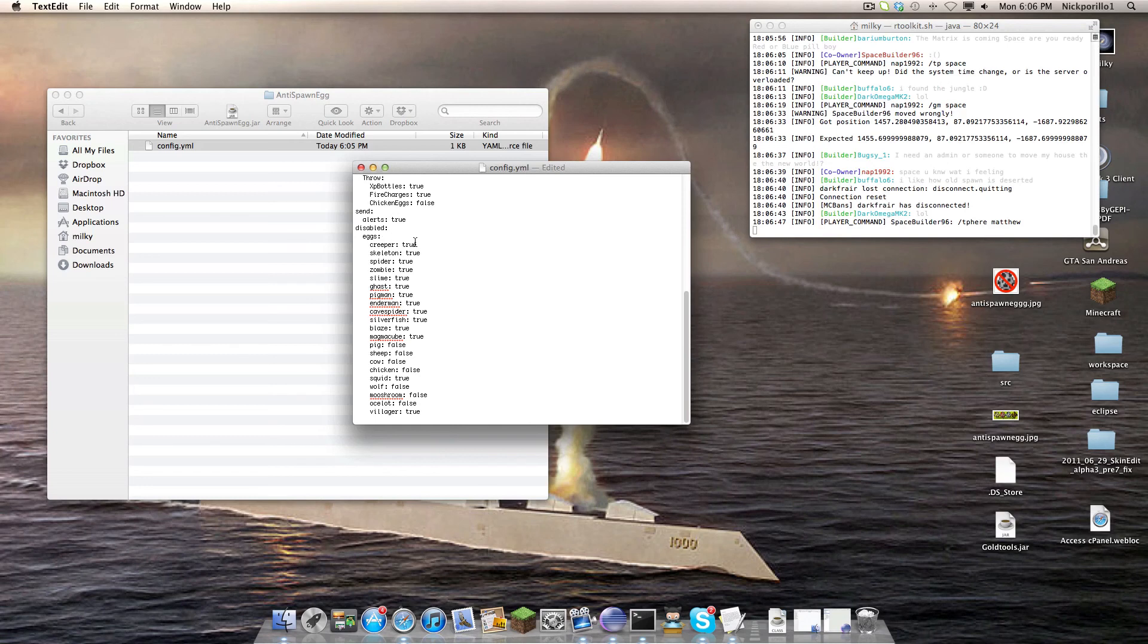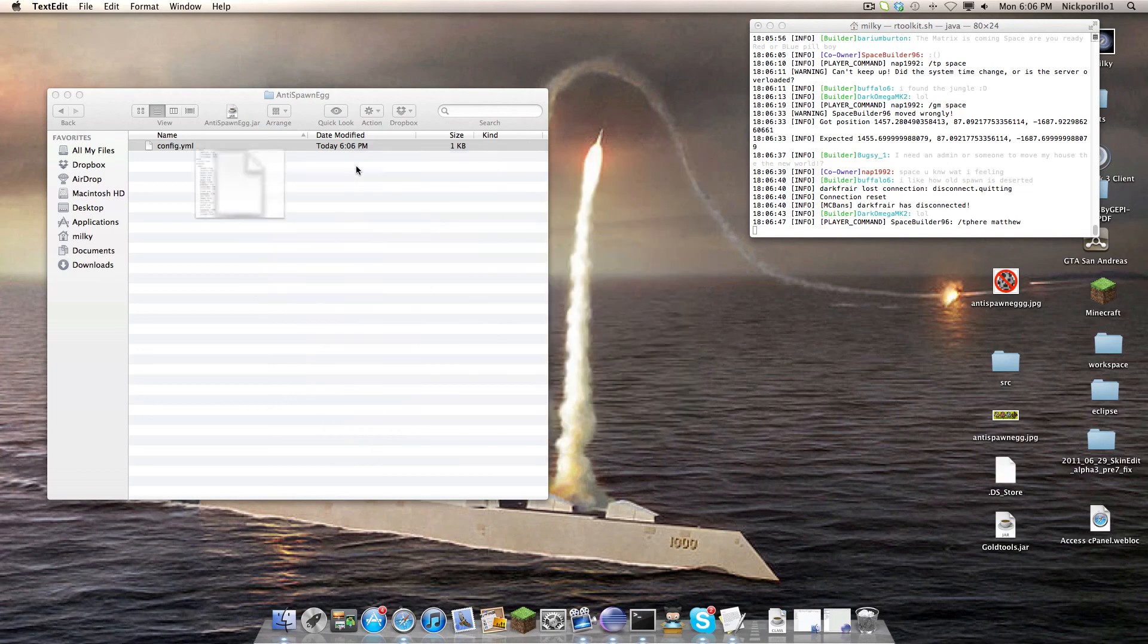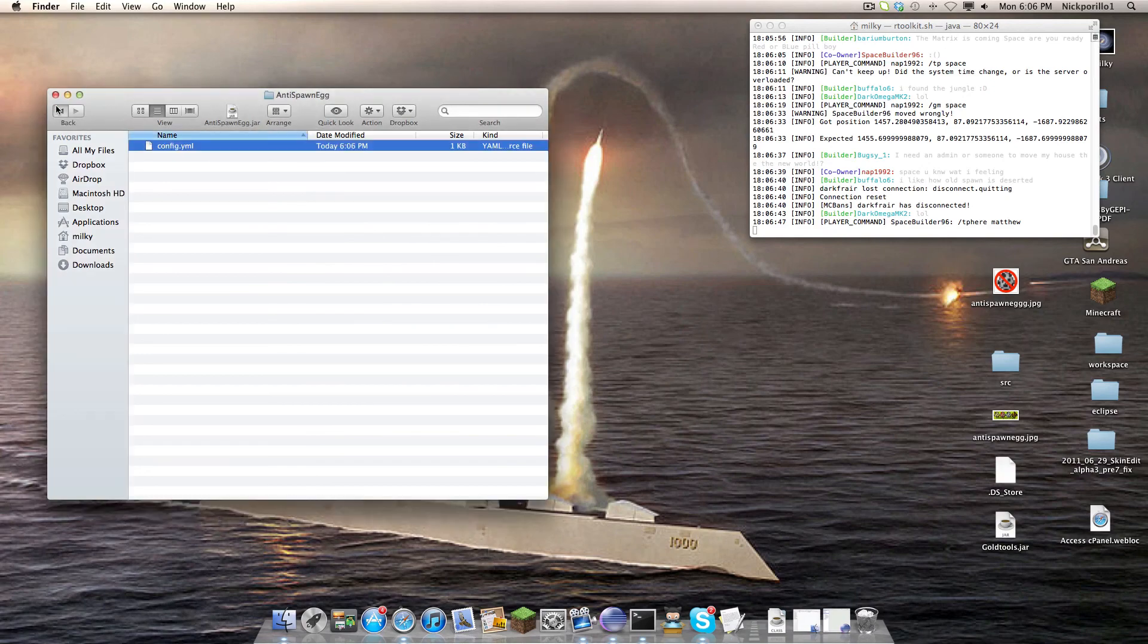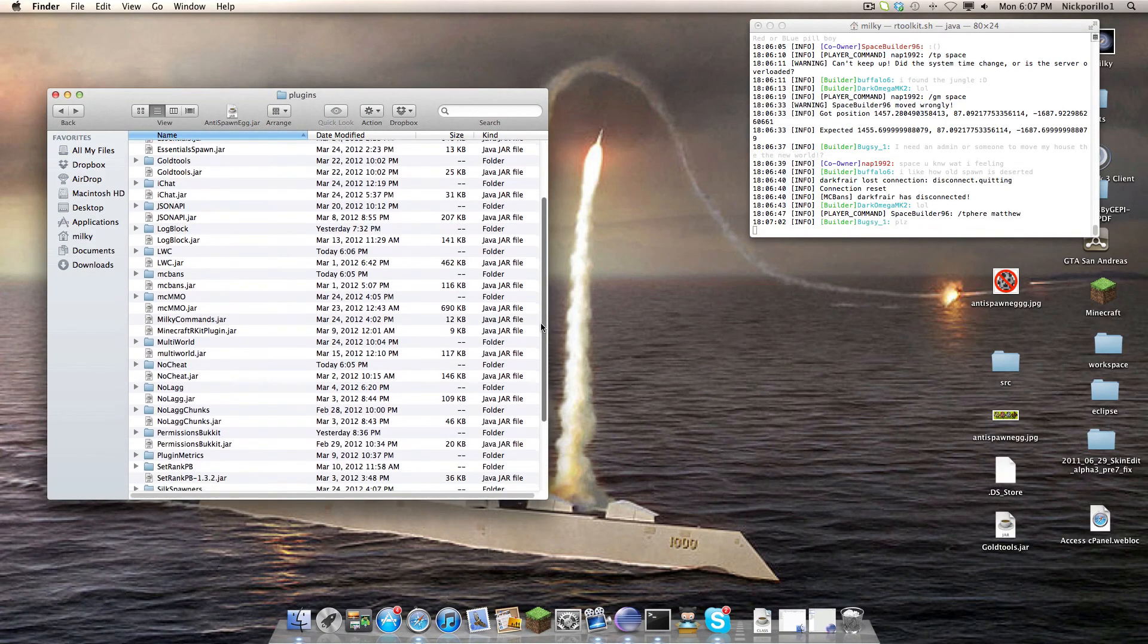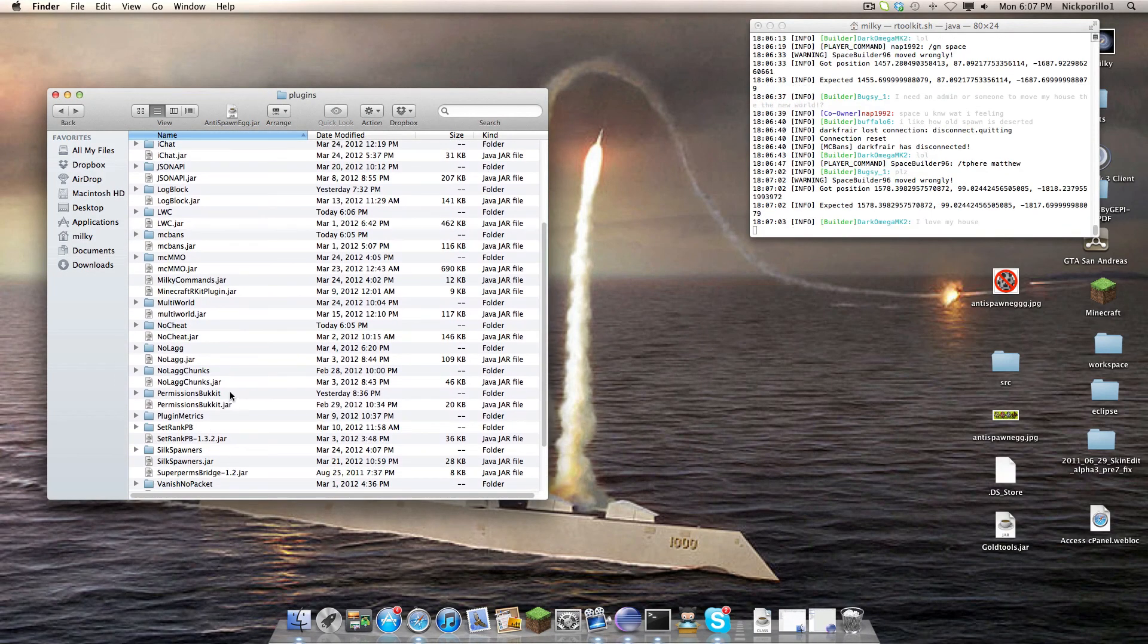You can disable eggs here. If you disable an egg here, the only way someone will be able to use it is if they have permission. Now, you may be wondering, what if you do not want an op to use it? Well, this is what you do.